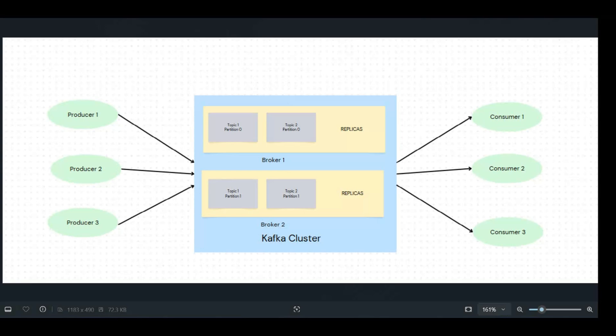There are other components as well which I'll just briefly touch base upon. But mainly, we should be aware about this—there will be producers, there will be consumers, and here we have a Kafka cluster.